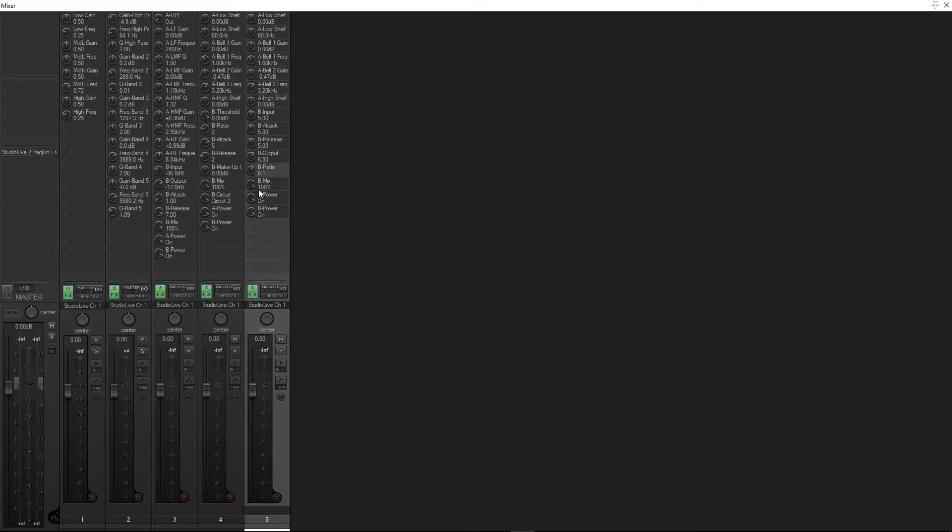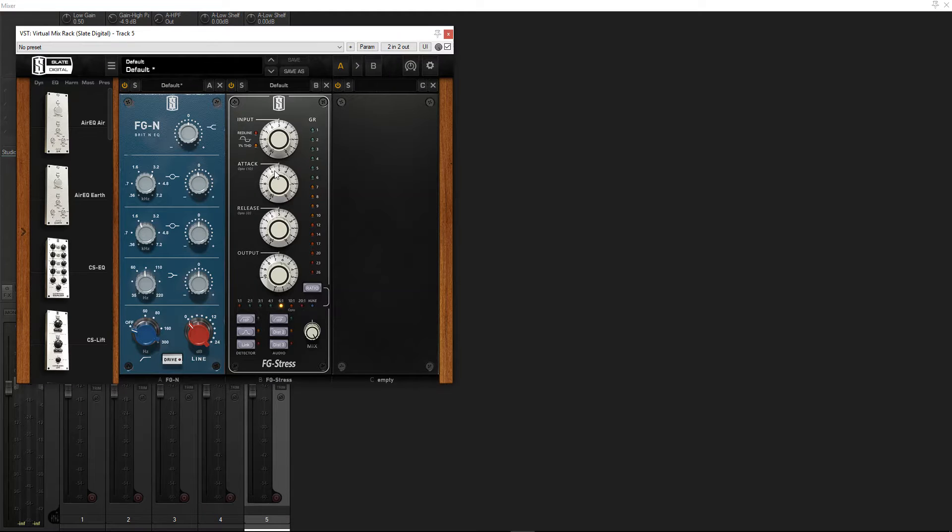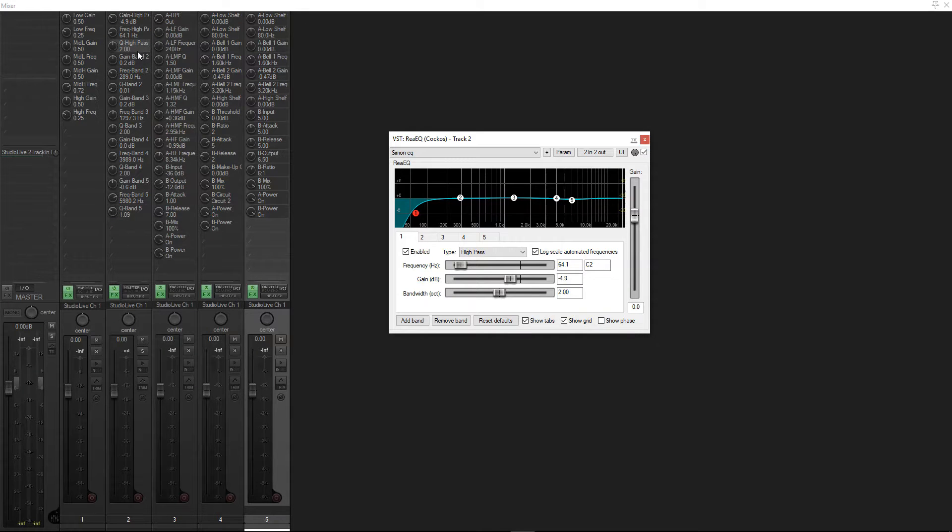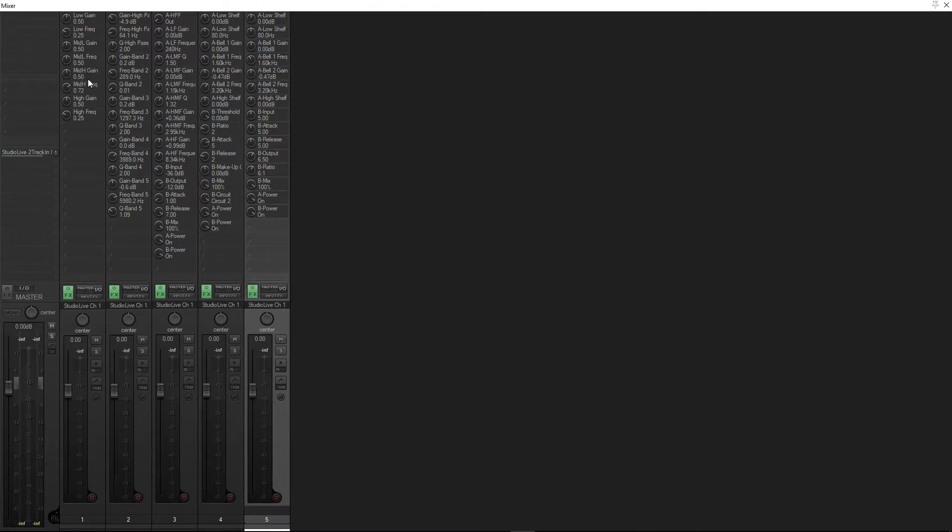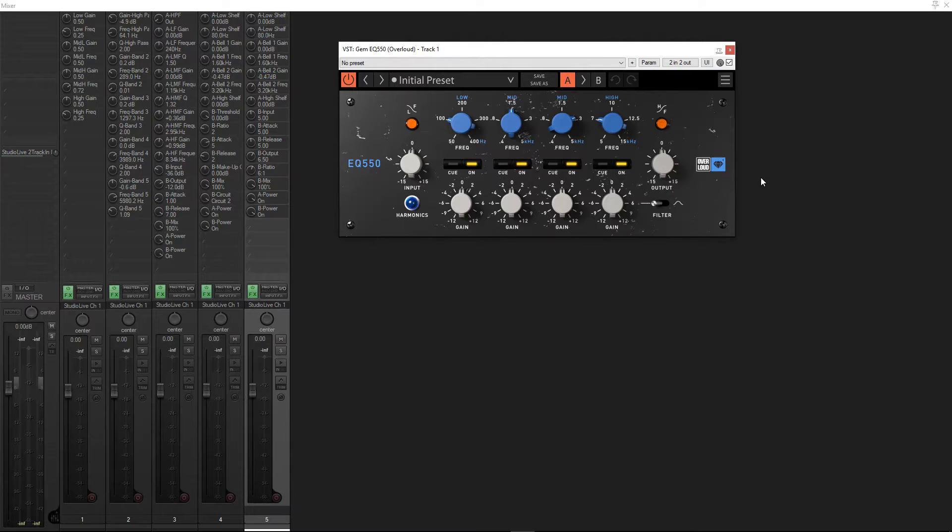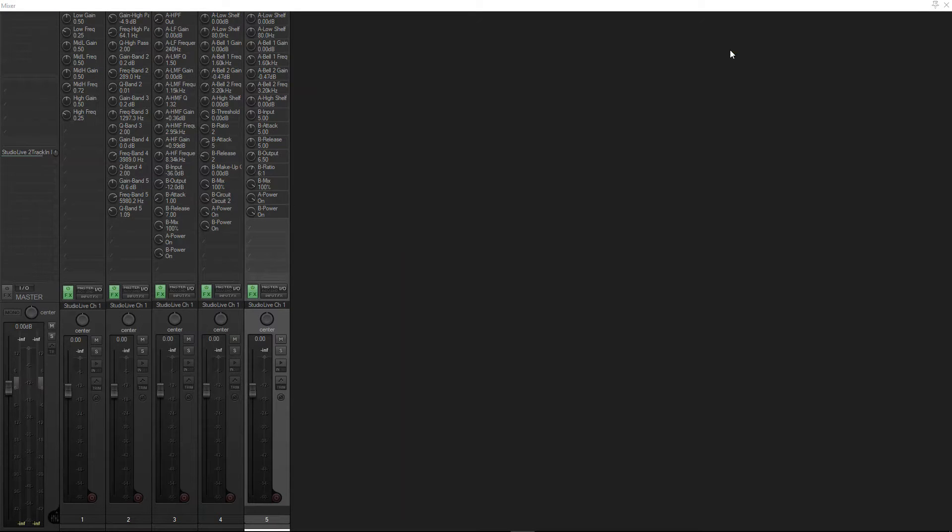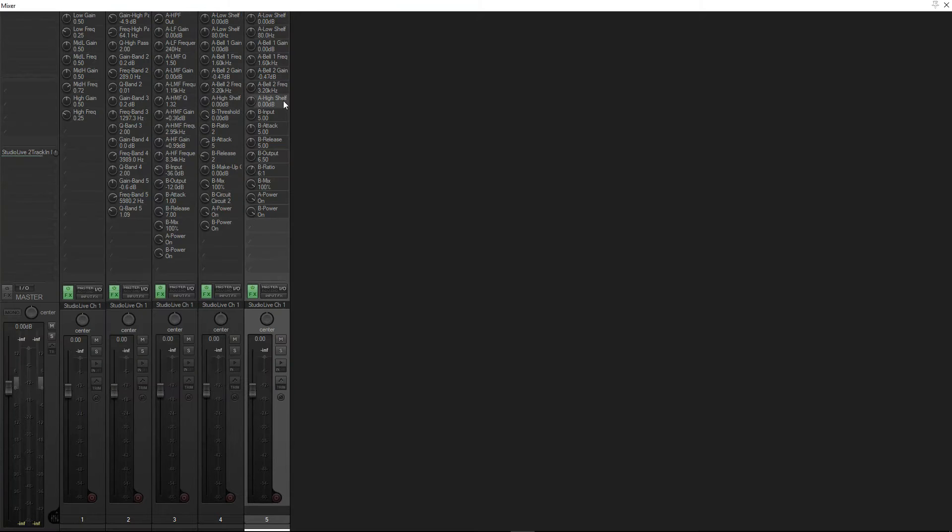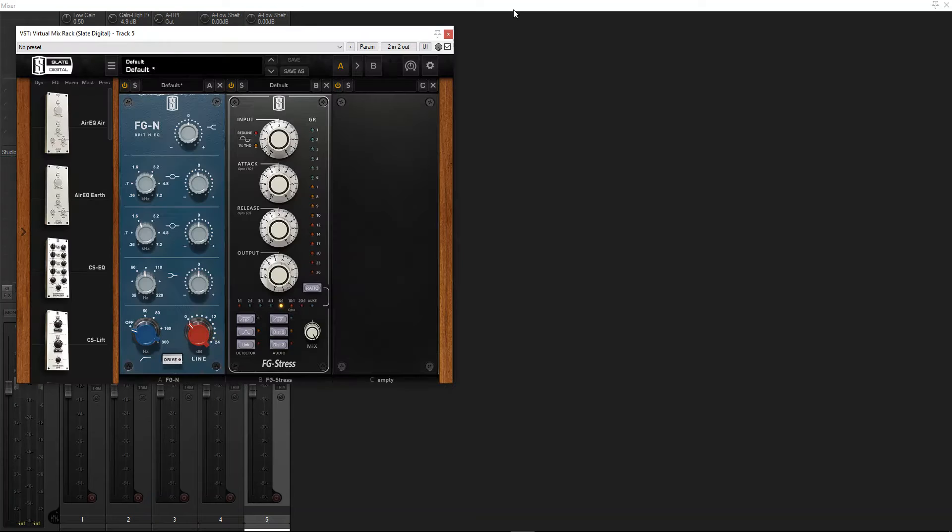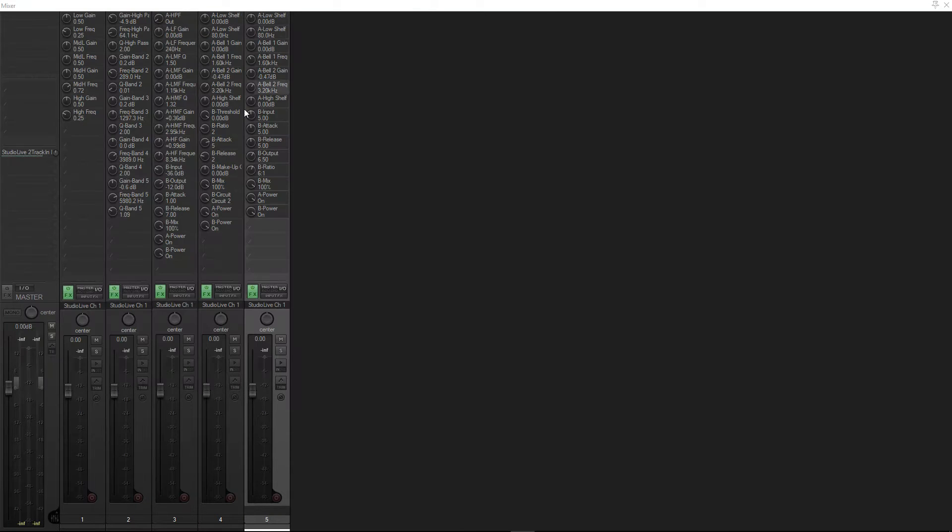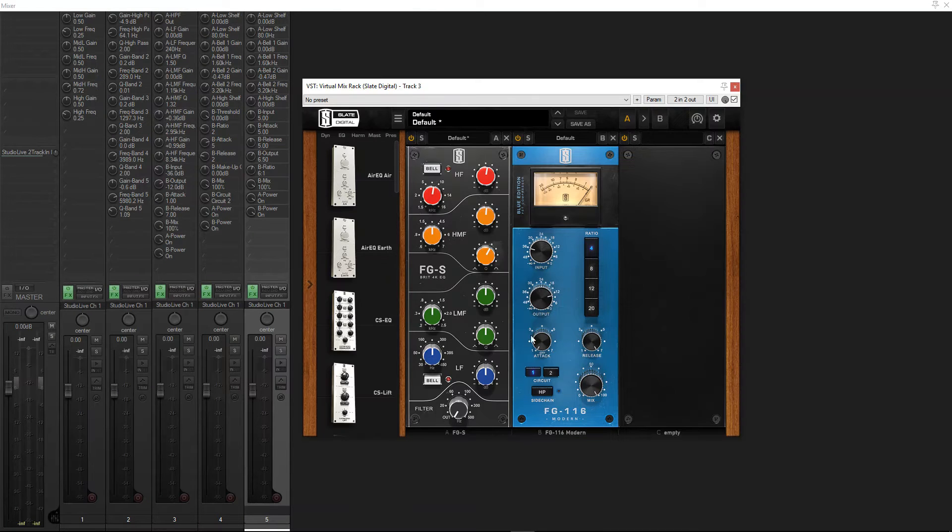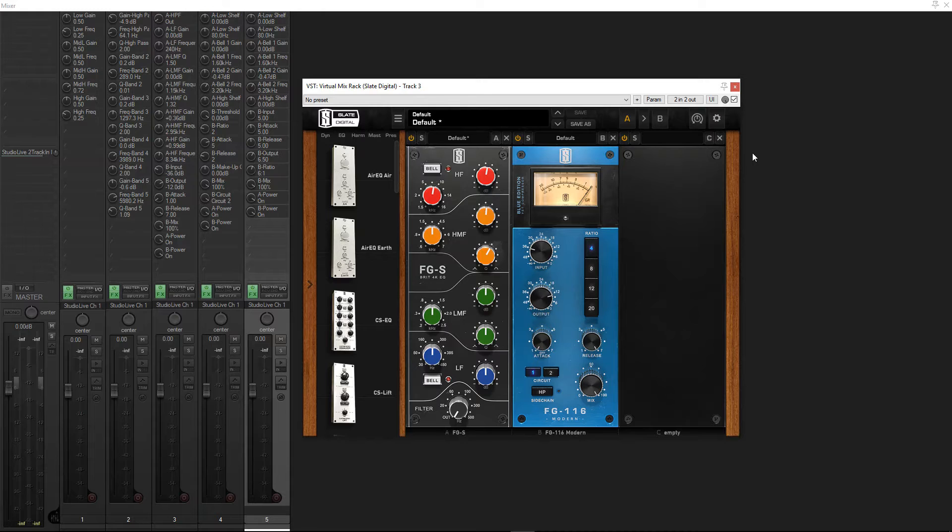If we double click on one of the controls, it opens up whichever we've got. We've got ReaEQ here, here we've got the Gem EQ 550 from Overloud, different EQs in the Slate stuff. So there's the FGN and that's different compressors, so we've got FGS here.